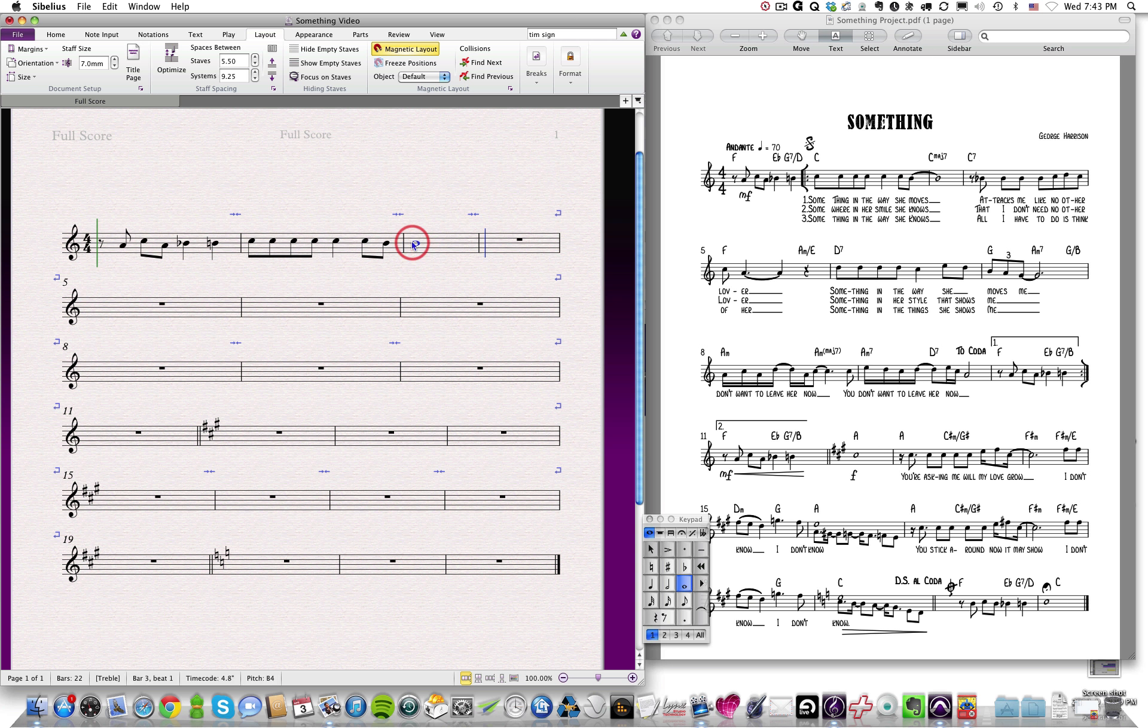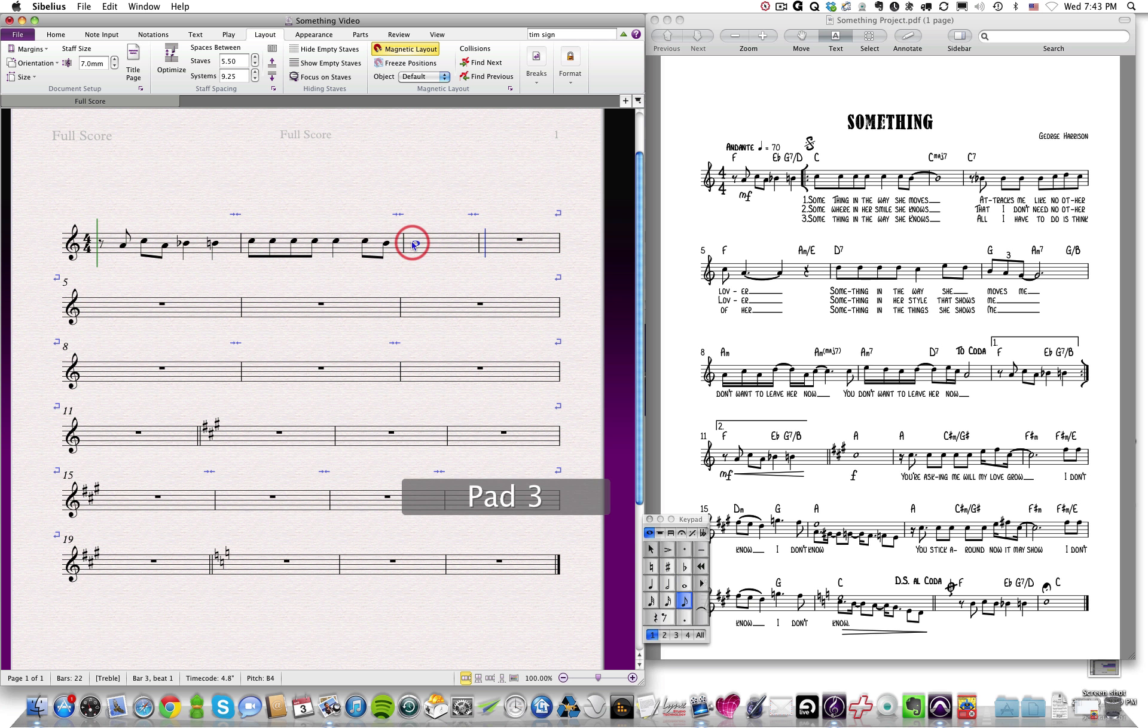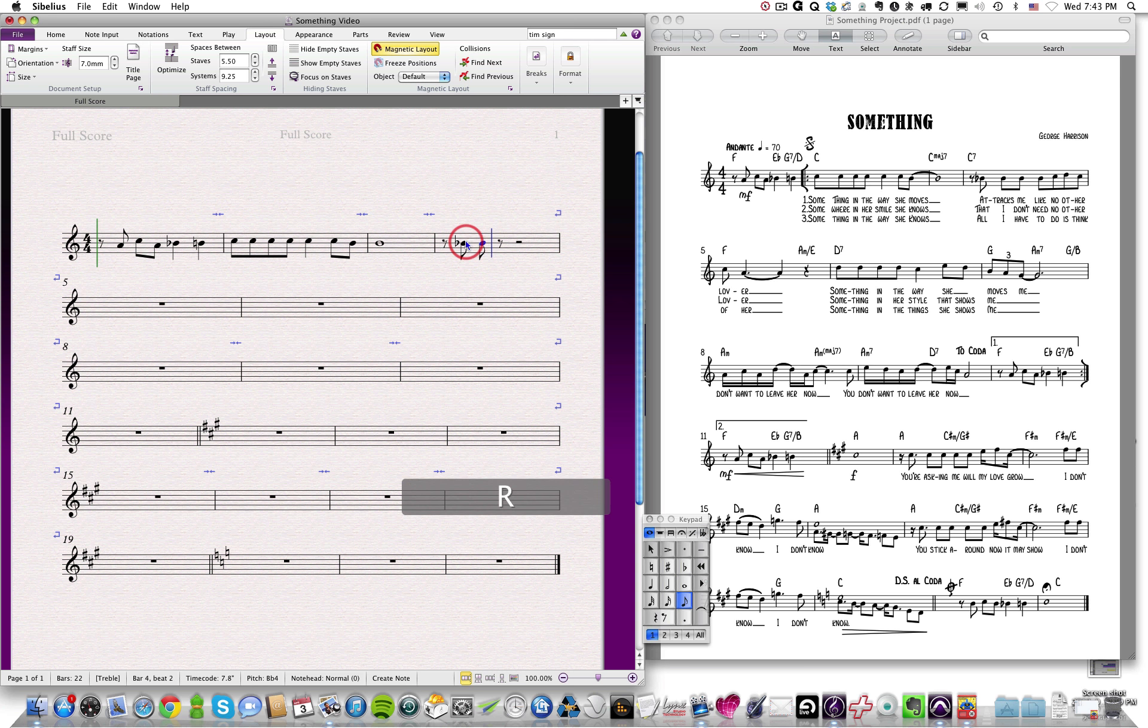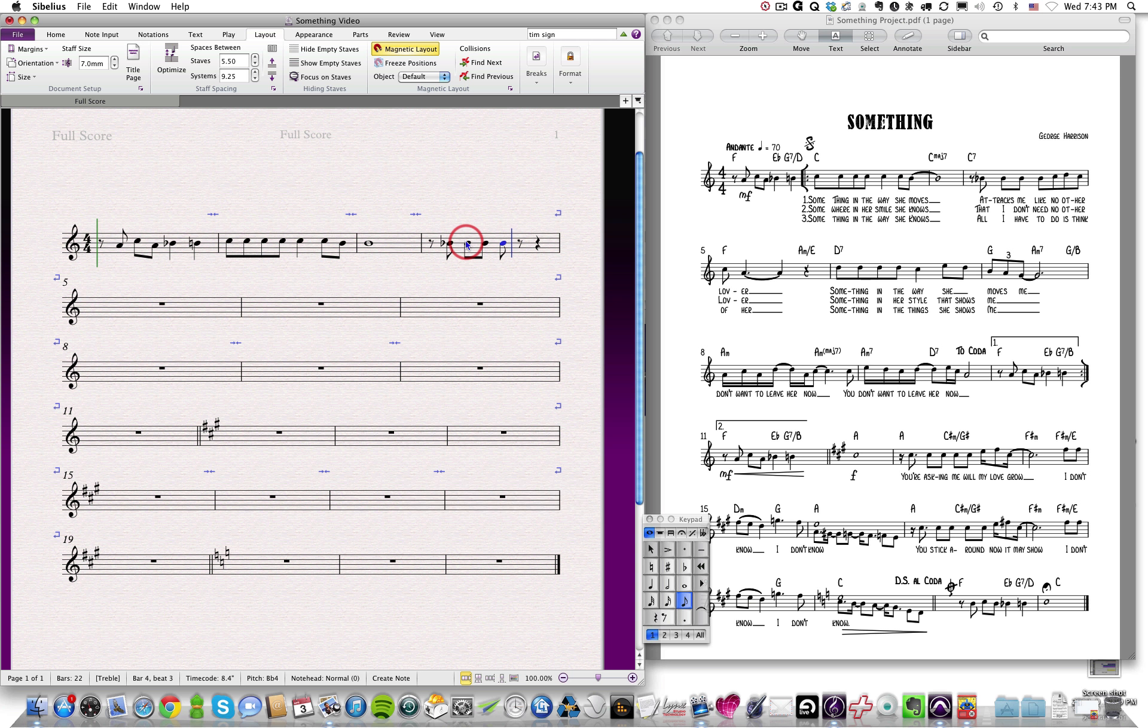And then an 8th note rest, so 3 on the 10 keypad and the 0. A B flat, so I can hit the 9 on the 10 keypad, and it's 8th notes. So I can click and say 8th notes, and then I hit R.